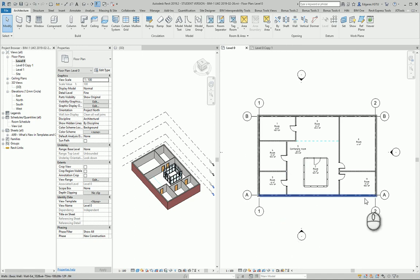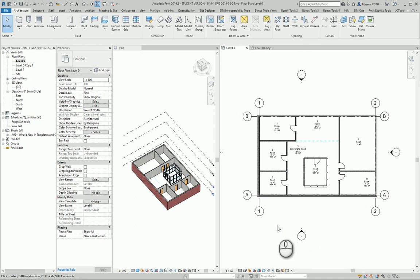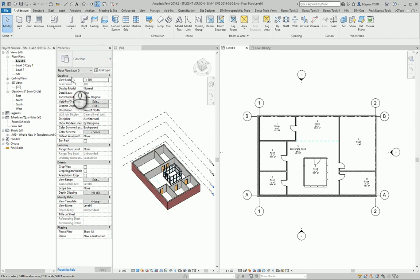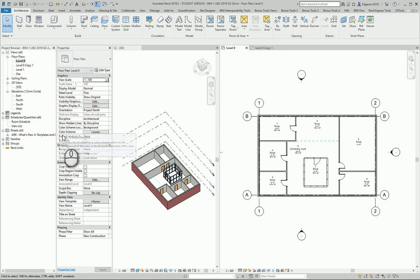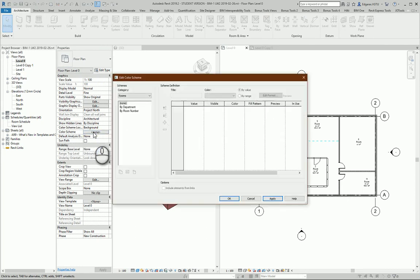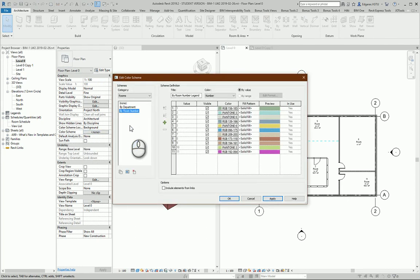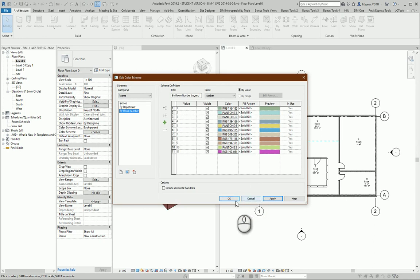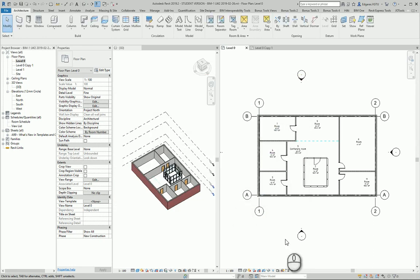So I will put color representation on my rooms. In the plan view property settings, I go to the color scheme and I select - let's say I want to get colors room by room numbers. I press OK.